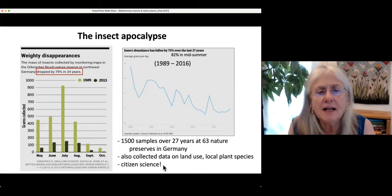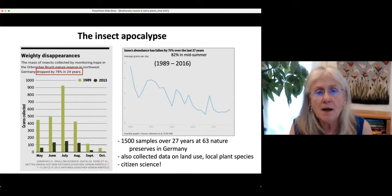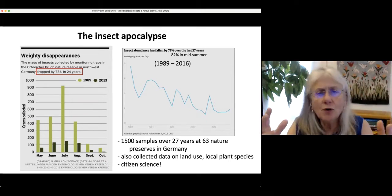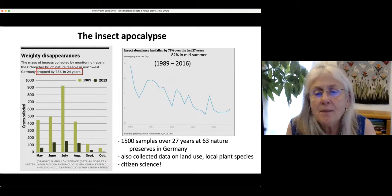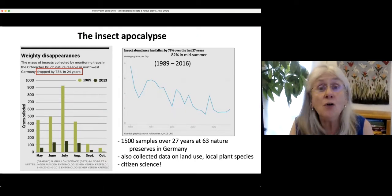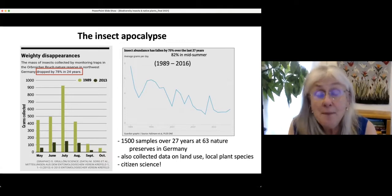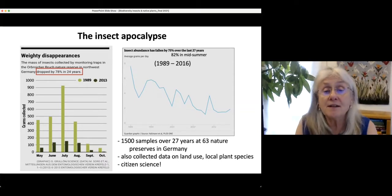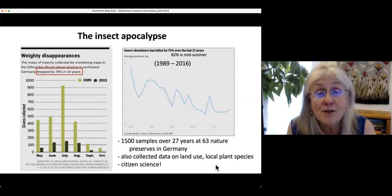One cool thing is that regular citizens are getting much more involved in going out and helping professional scientists observe the number of insects and plants. There are a lot of apps you can get on your phone that will help you identify plants and insects, and various projects where you can send information to a central location and help track the availability and abundance of insects and plants. Citizen science is a pretty cool thing.